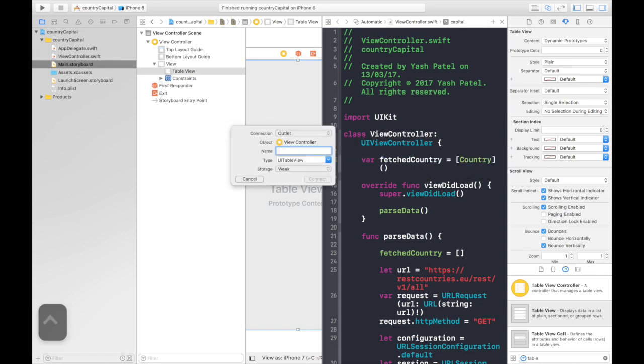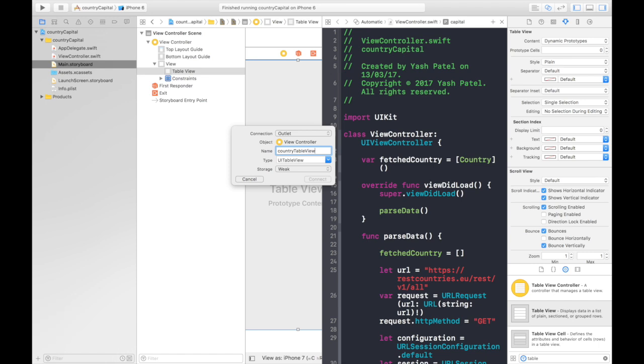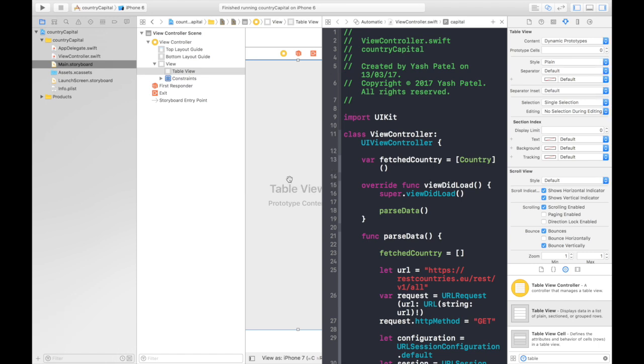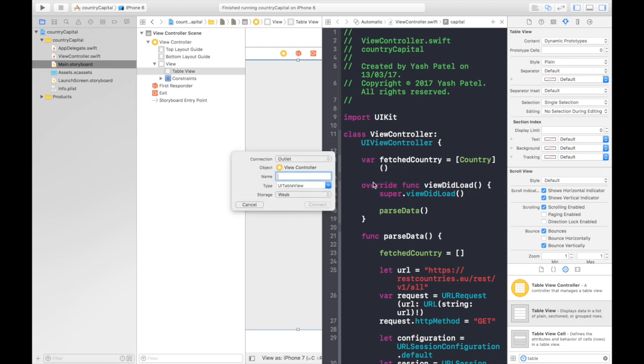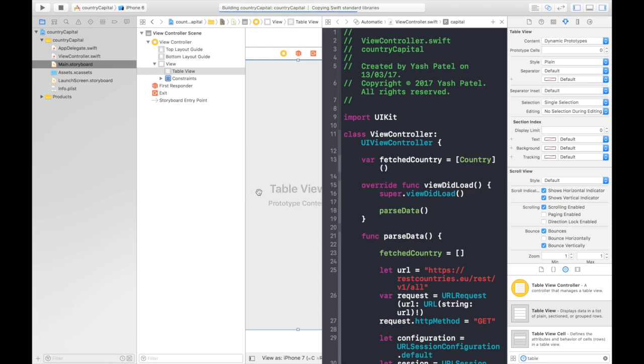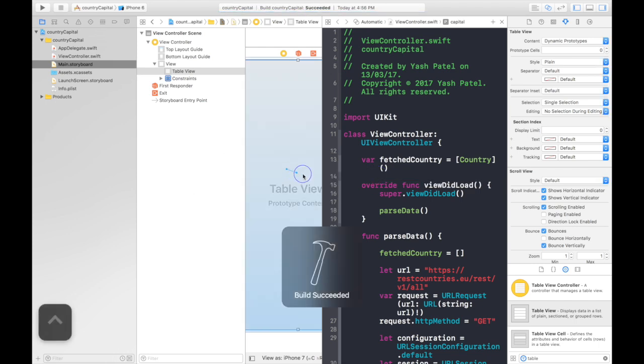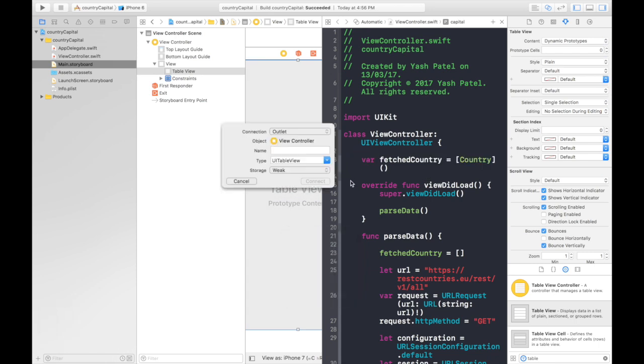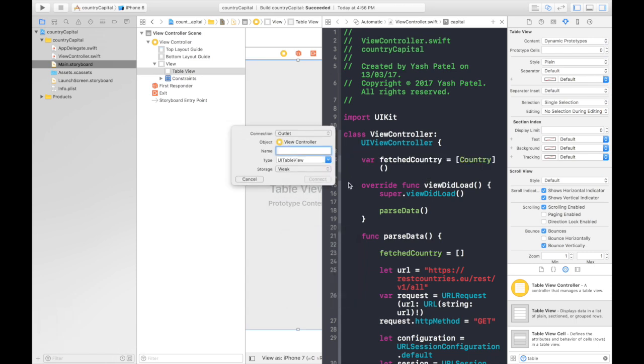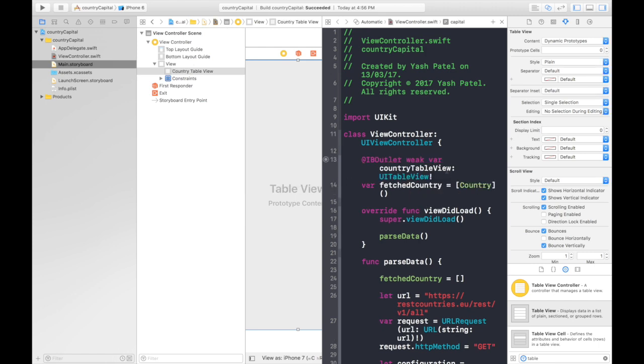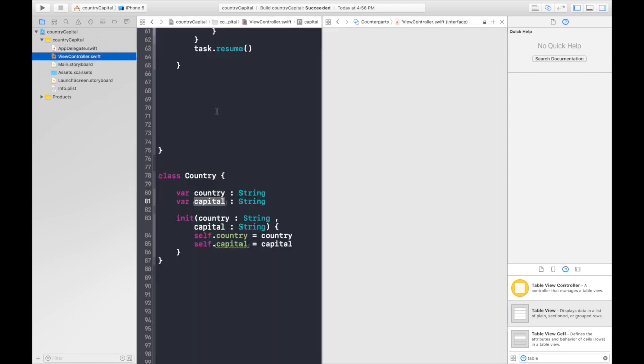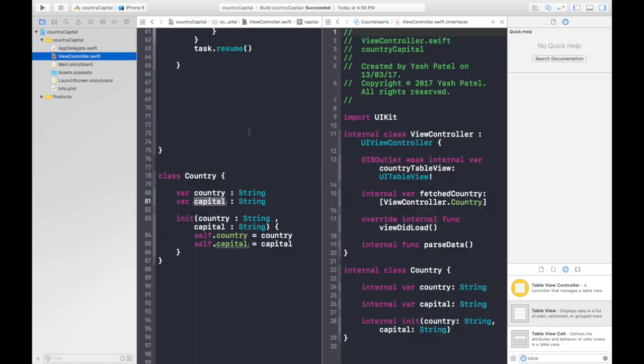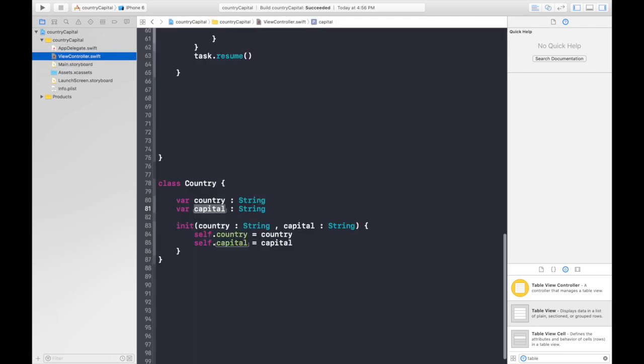Let's connect it to our code file. So above fetch country, it will be our country table view. I cannot connect. I don't know why. I'll do it again below fetch country. No, I can't. I'll command B. Let's see if it works. It's got country table view. Hit connect. Here we have it. That's all we need to do.